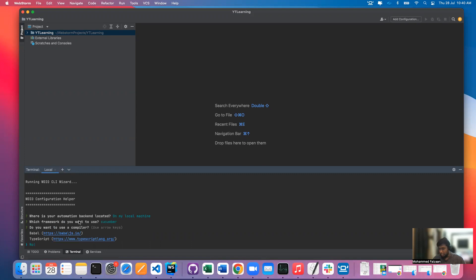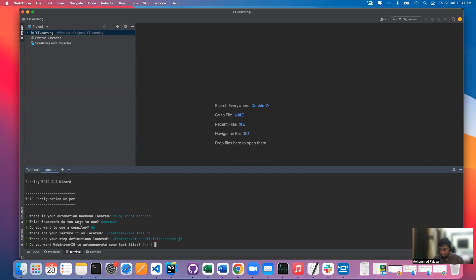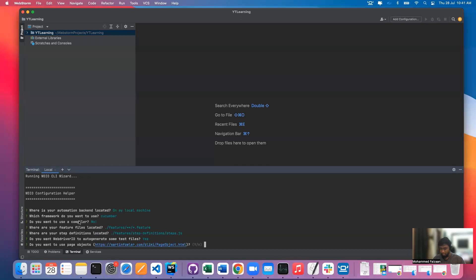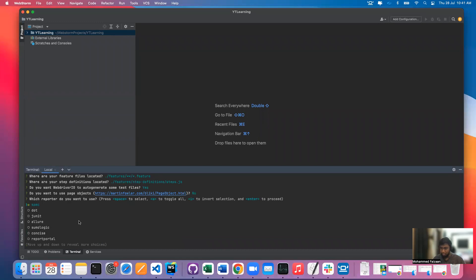Do you want to use a compiler? No, we don't really require this for now, and we can always change it later in the configuration file. Feature files located under feature files — yes. Step definitions — yes, I'd like to keep them under feature files. Do you want to generate some auto test files? Yes, let's see what they generate for us — it's just an example to show us what we can do. Do you want to use page objects? No, not right now — if I want, I will create them myself later. What kind of reporting tools? Mostly in organizations they use Allure, so I'll go ahead with Allure. Do you want to add a plugin? No plugins for now.